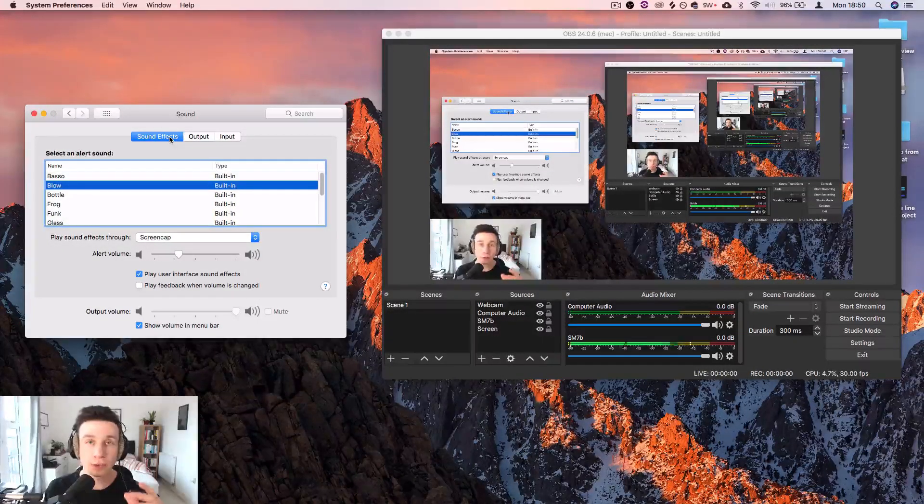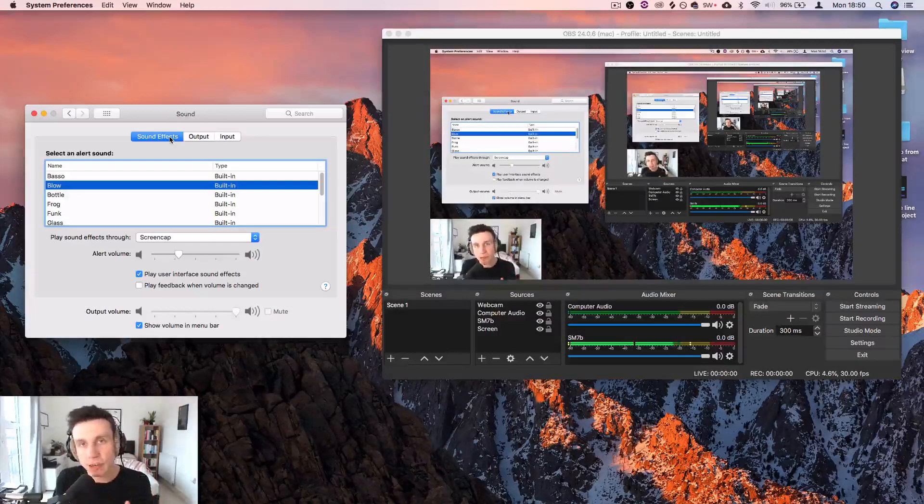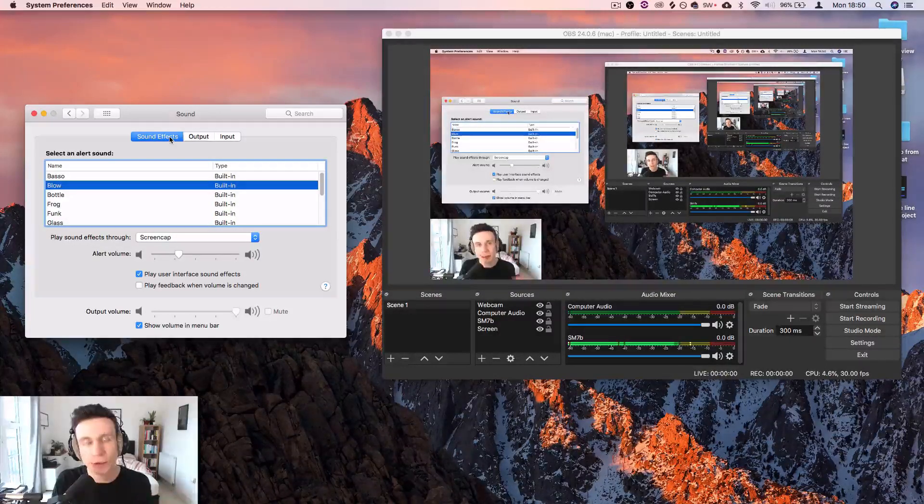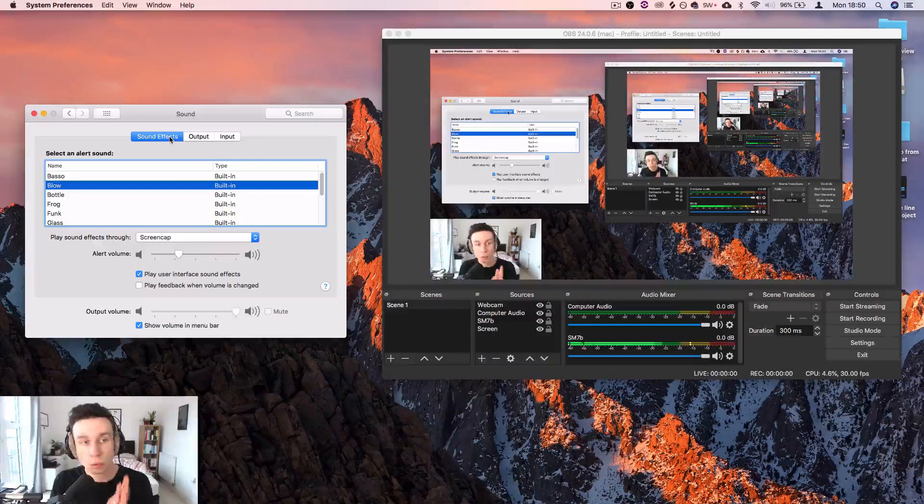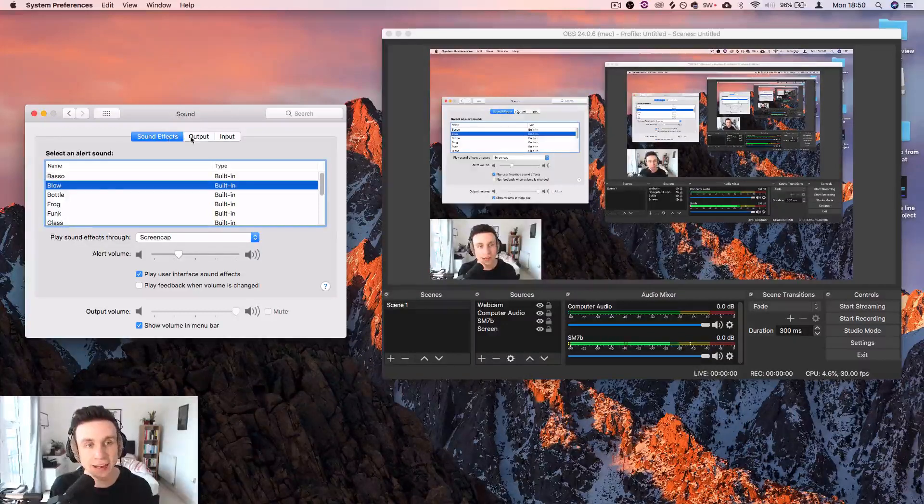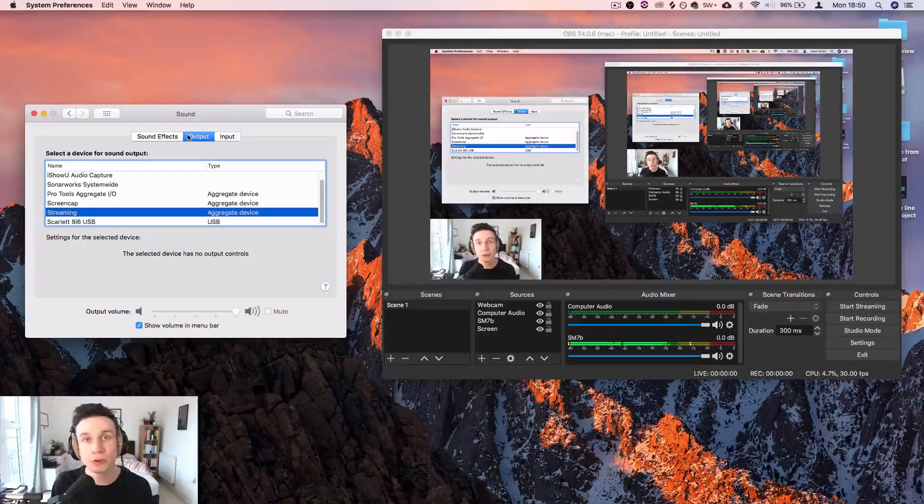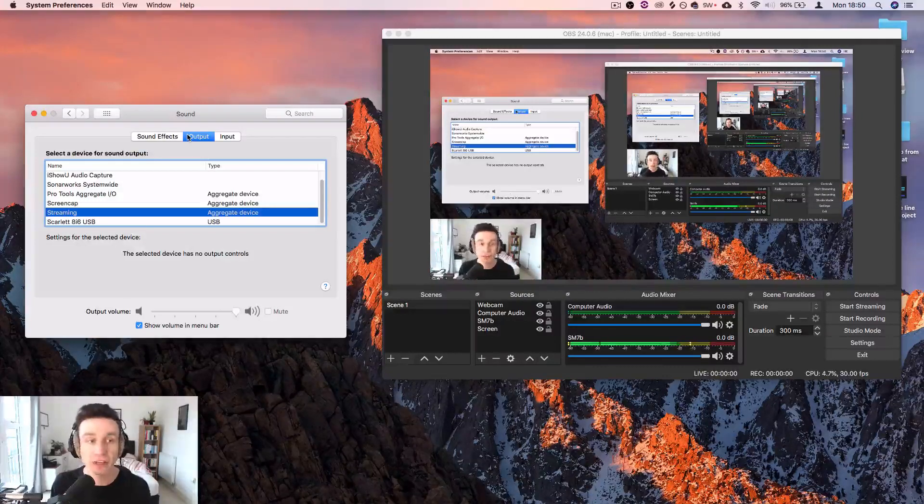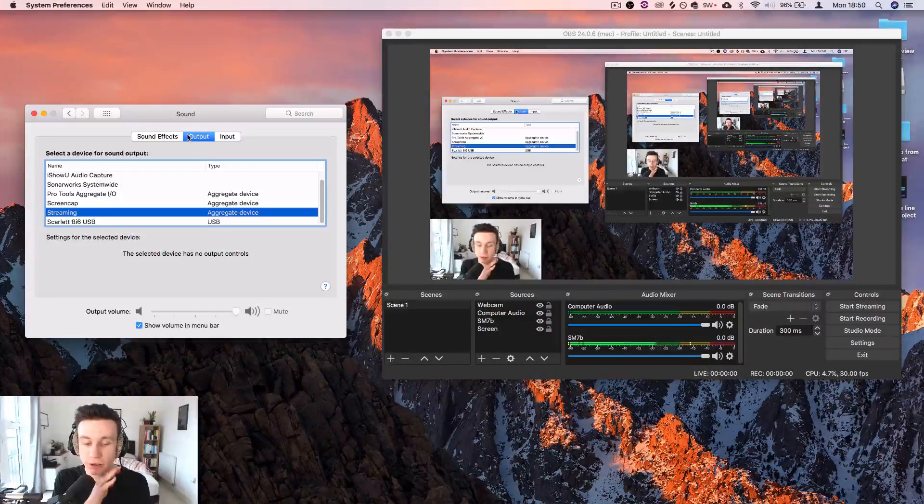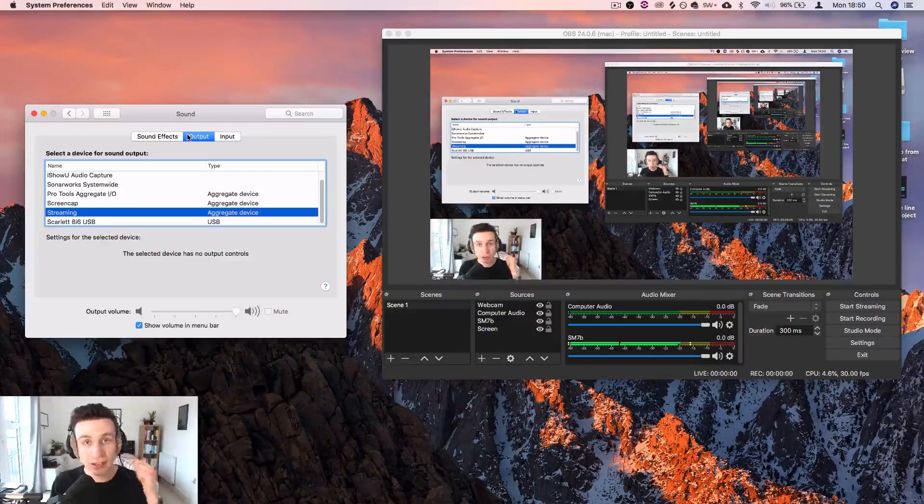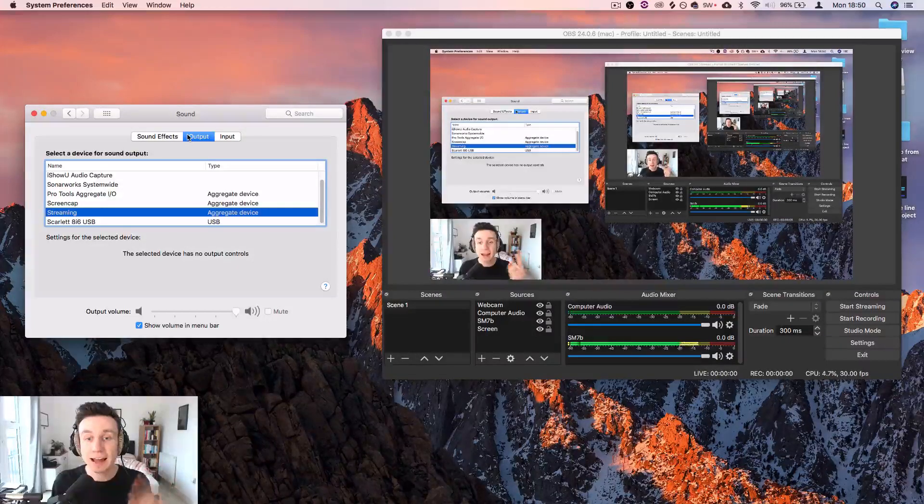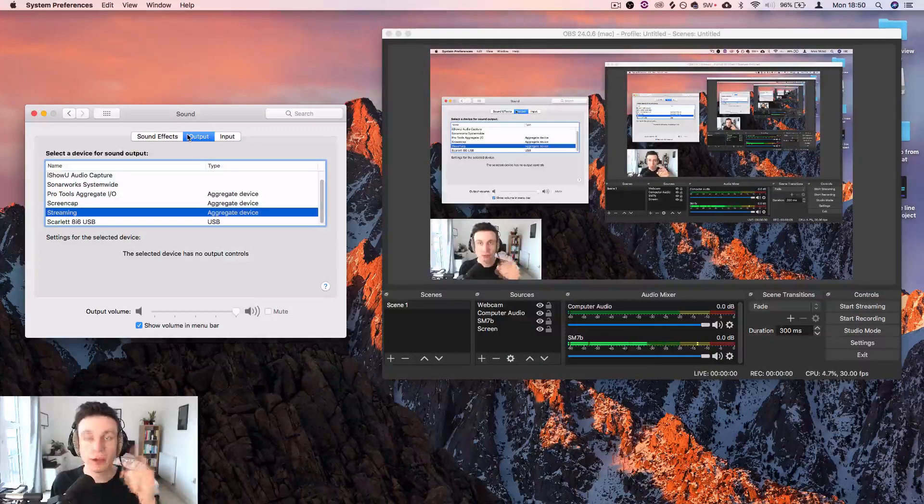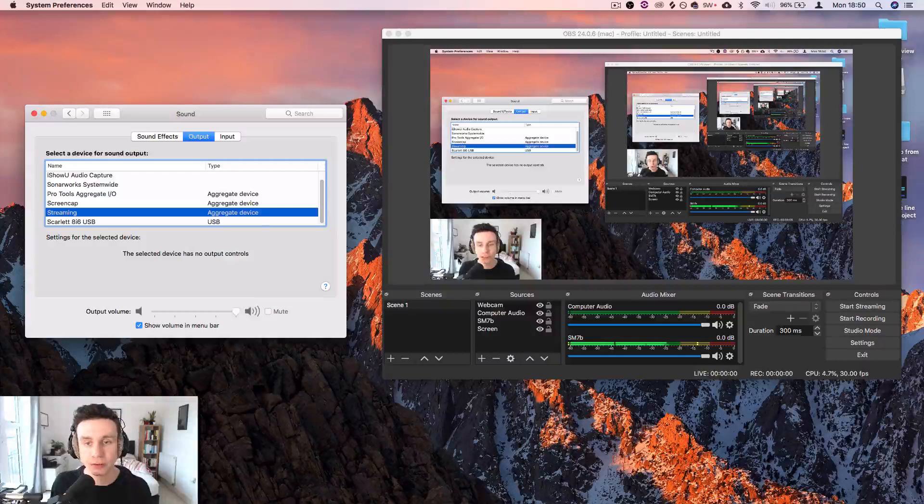The last thing that I'll point out is inside your game, if you have to select an audio output for your game, what you're going to want to select is streaming or whatever you call the multi output device that we made at the start of the video. That means that you're going to hear it through your listening system. So you'll be able to hear the game's output in your headphones and whoever's listening on the stream will be able to hear your computer sound as well.